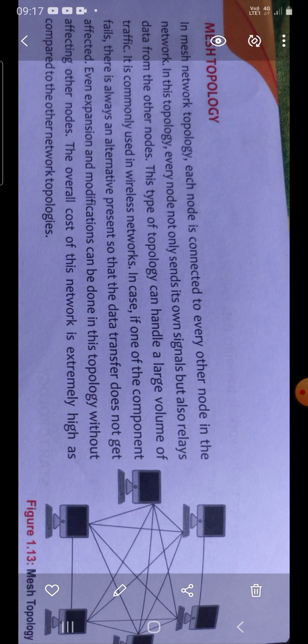So first, mesh topology. Mesh literally means material made of a network or wire or thread. It is similar to the word knitting or network.